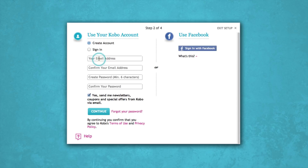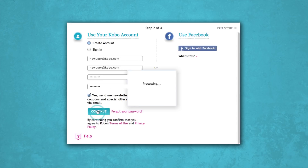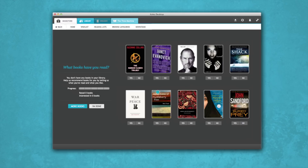Since your new Kobo e-reader is hooked up, Kobo desktop can set it up using your account. At this point, you'll see some e-books we think you'll like. You can rate them, reject them, or let us know if you're at least a little bit interested. It's up to you.